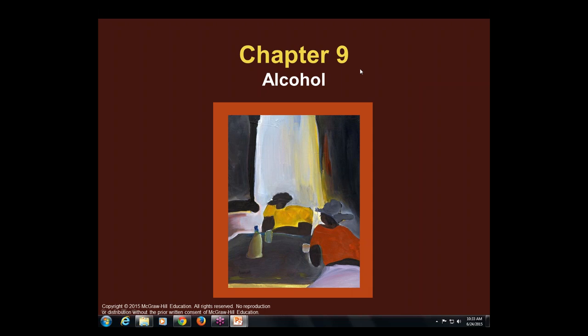Today we are talking about alcohol. We would have an alcohol chapter coming up, and here it is. Alcohol is one of our more commonly used drugs. Today I hope you learn a bit about the history of alcohol, how alcohol is made, and some other things.